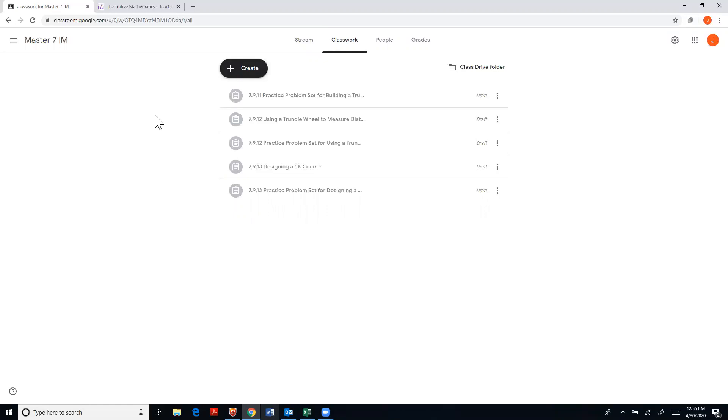It will not let you select which units or lessons to upload. So I'm going to do another video to explain then how you could take it from here and upload it if you only wanted to do lesson by lesson.